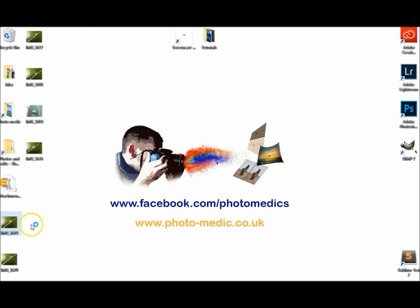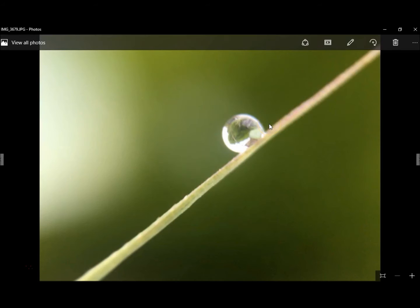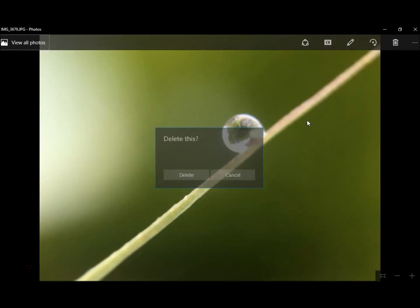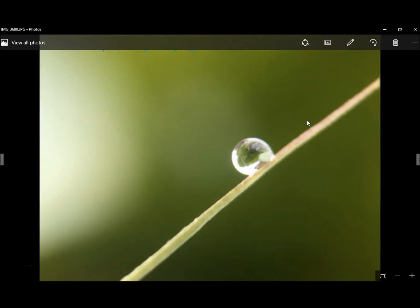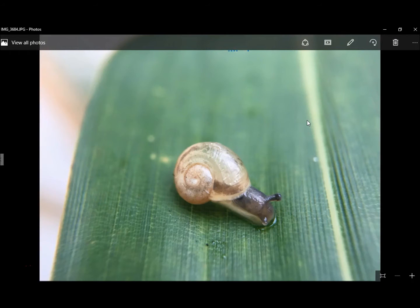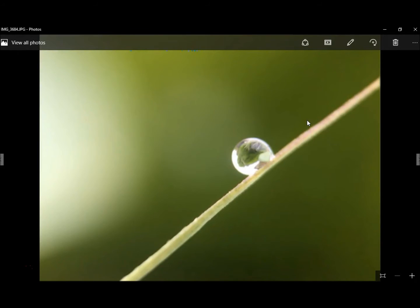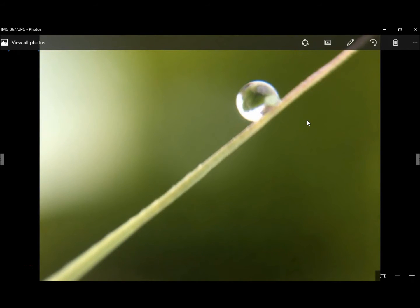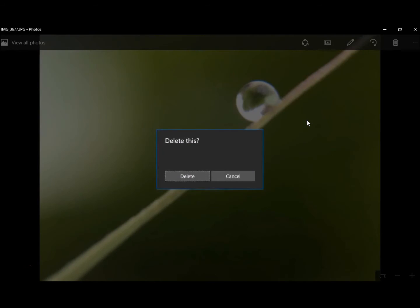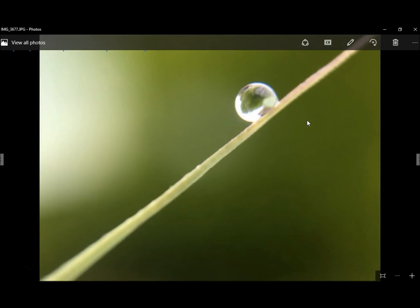If you're wondering, I use the Olloclip for the iPhone to take these. See, that one's not very good, so let's delete that one. That one's okay. That one's not very good, so I'm just doing the narrowing down process.